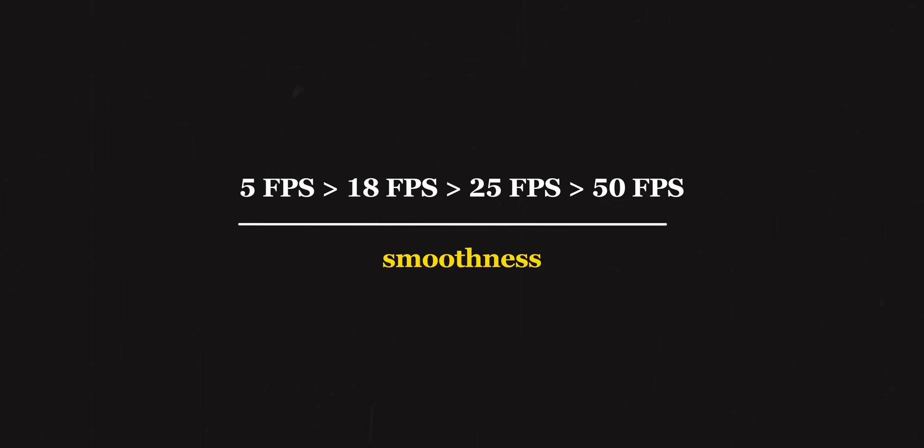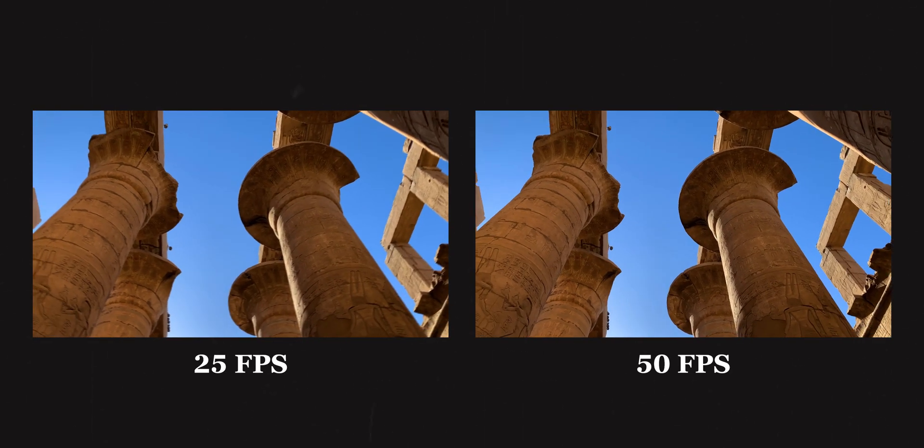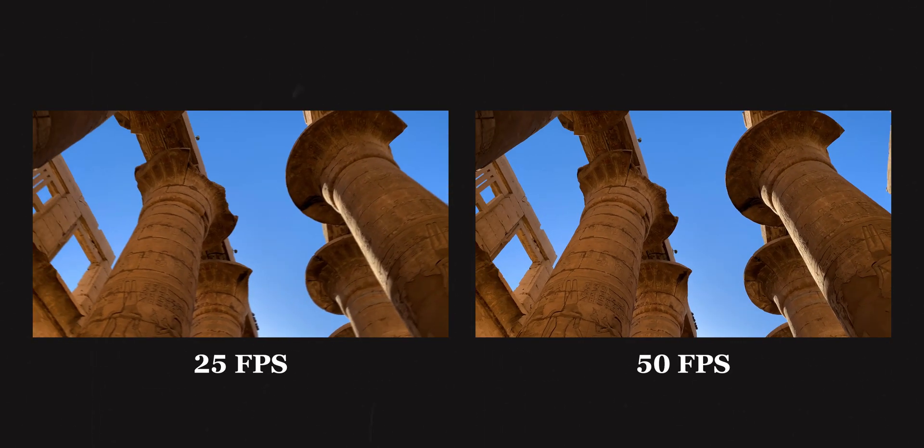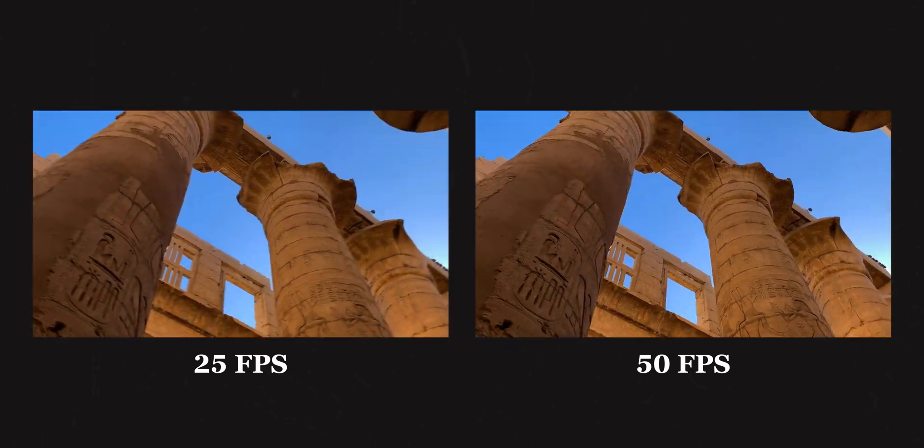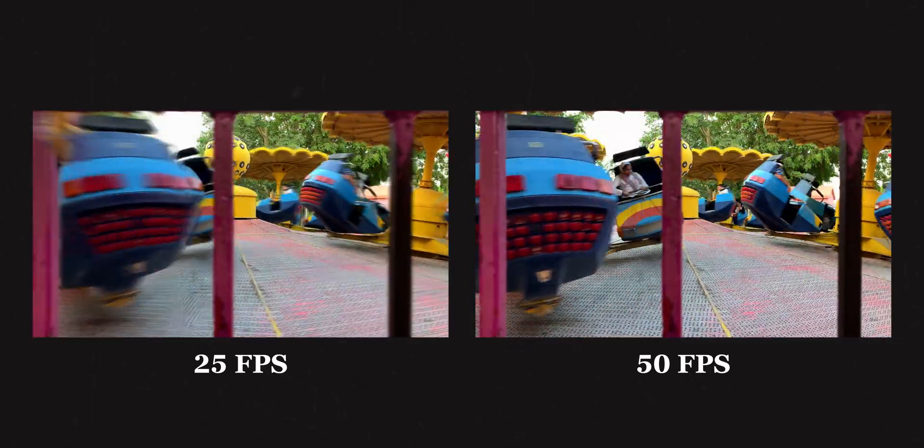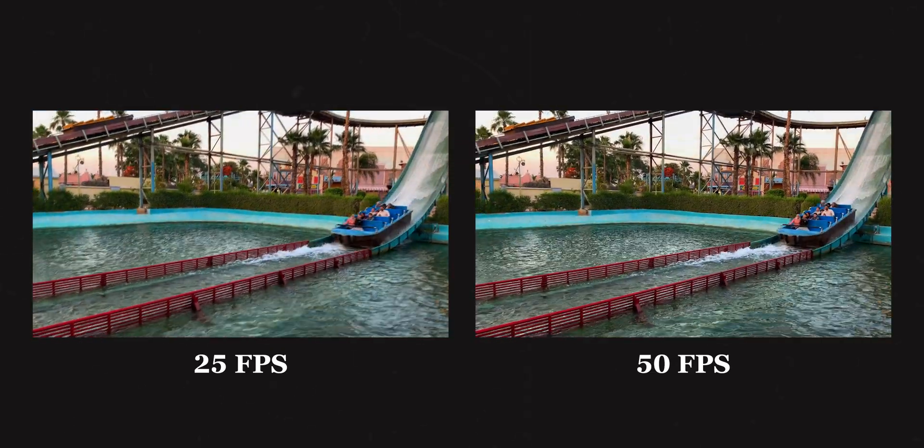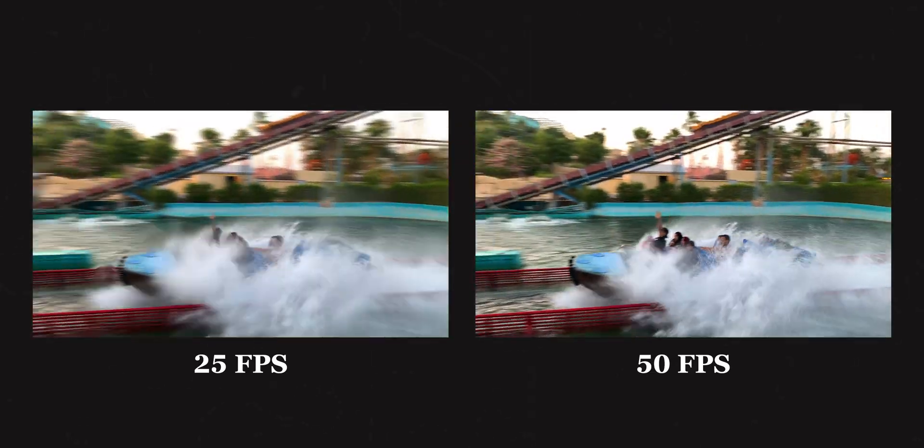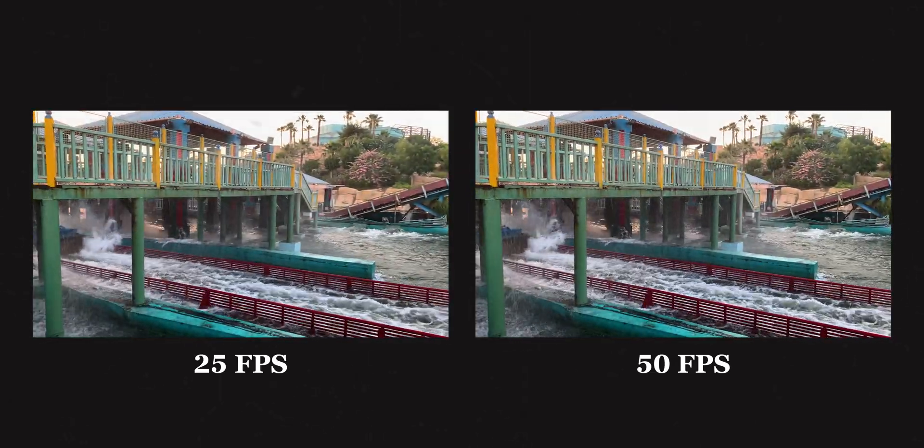The point is, as the frame rate is increased, the footage is smoother. 50 fps feels smoother than 25 fps. Videos shot at higher frame rates feel more smooth because they literally have more frames in one second - they have more detail captured. There's a lot of detail in a small movement. That's why it feels smooth.